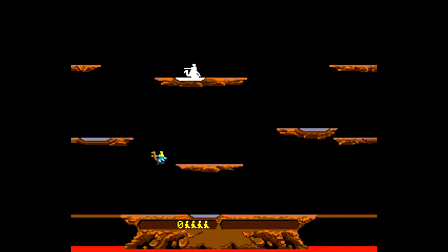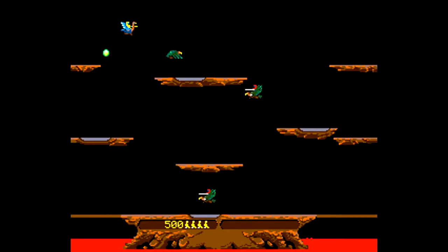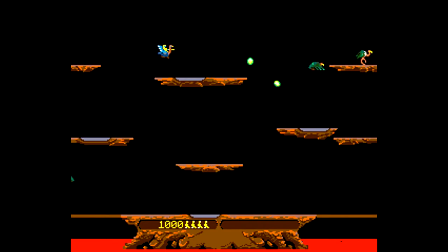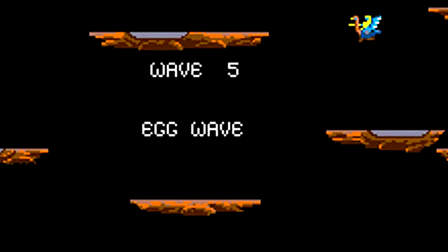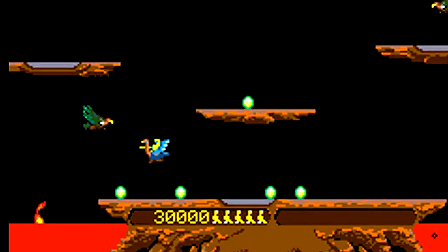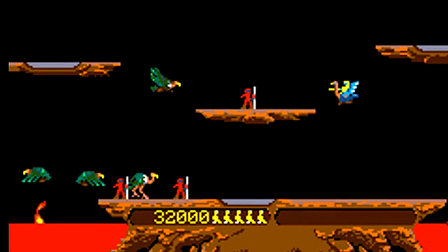Players take the role of a knight riding on a flying ostrich. They're tasked with defeating hordes of enemy knights riding on buzzards. And it was one of the first games to feature cooperative two-player gameplay.